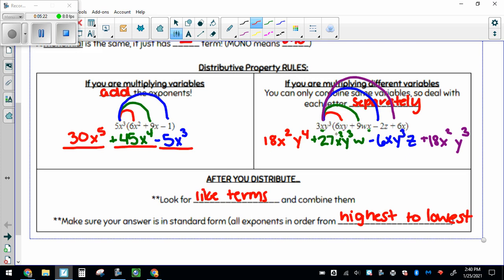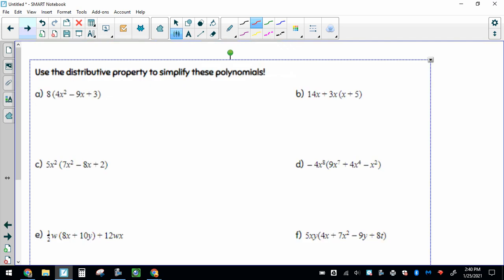Your exponents go from the highest all the way down to smaller exponents as you go. Remember, constants always go last — things without variables always go last. So let's actually do a couple of these. It says use distributive property to simplify. In this case, we're taking 8 and distributing everything by 8, so we're multiplying everything by 8. 8 times 4 makes 32.